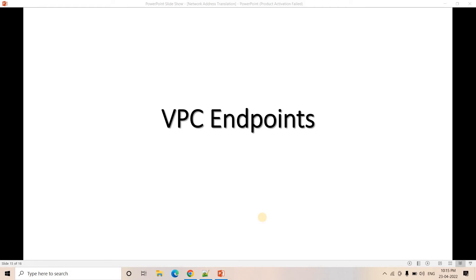Hello friends. Welcome to our channel Knowledge Amplifier. Today in this particular video, I am going to discuss about VPC endpoint.